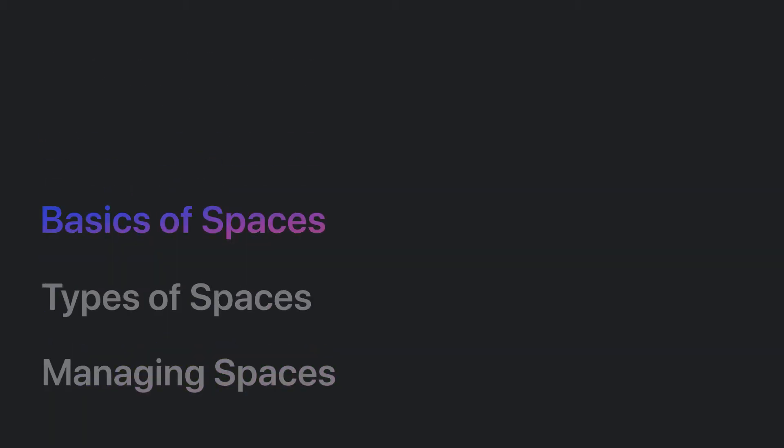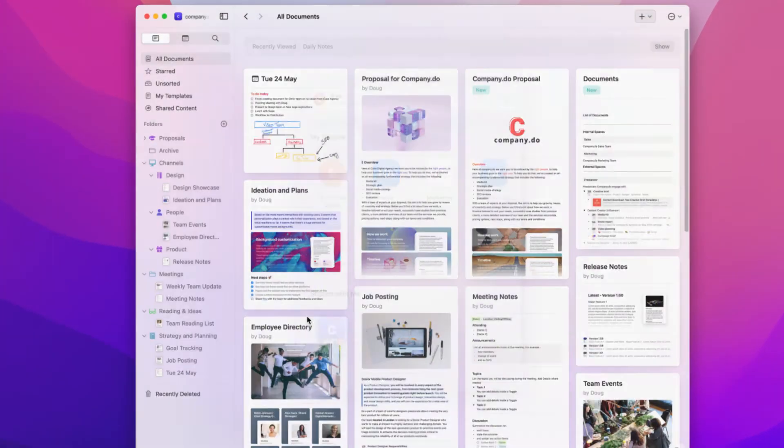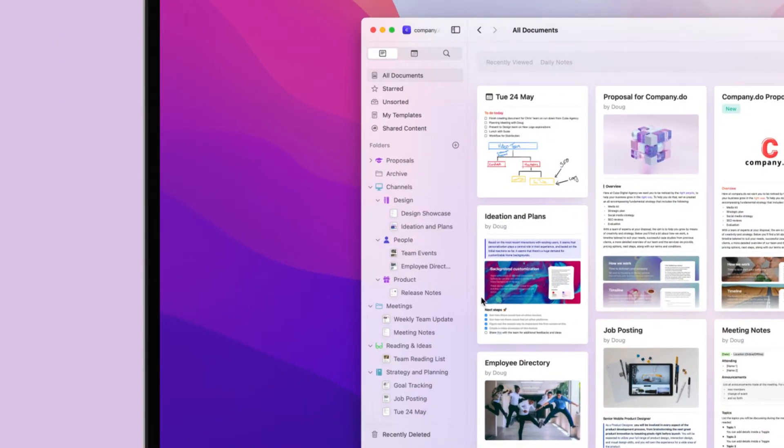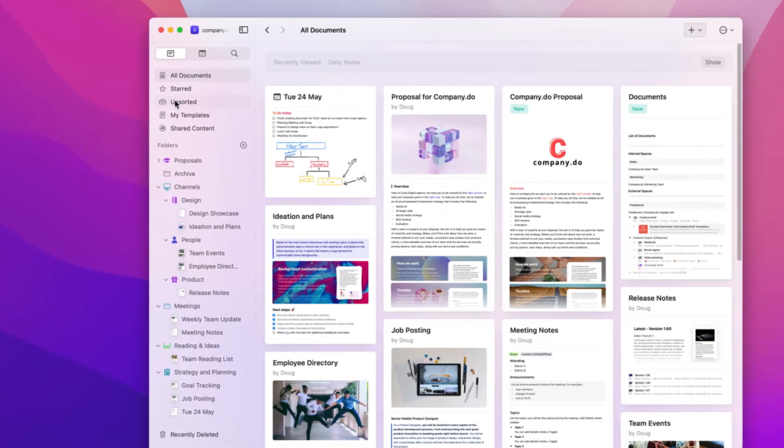Let's start with the basics of using a space. Your space is split into two main sections, your sidebar on the left, and your documents list.